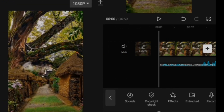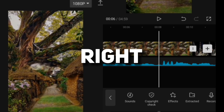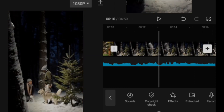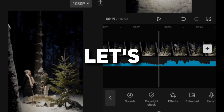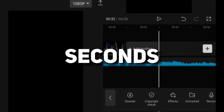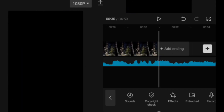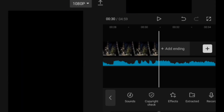Because of copyright, I can't play this music. Let's cut it to just 30 seconds.